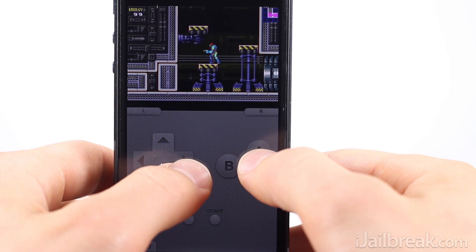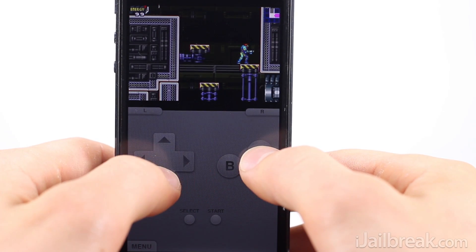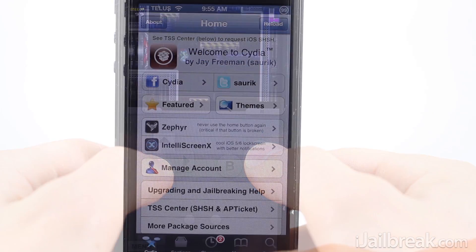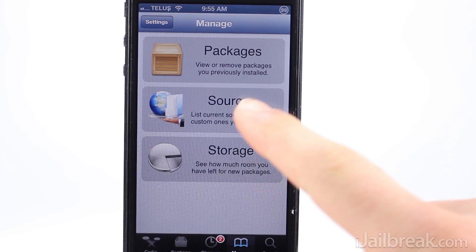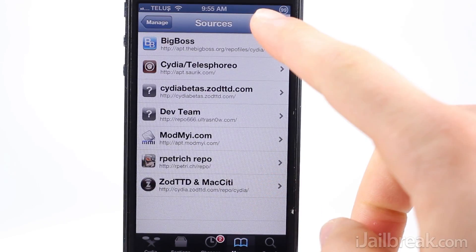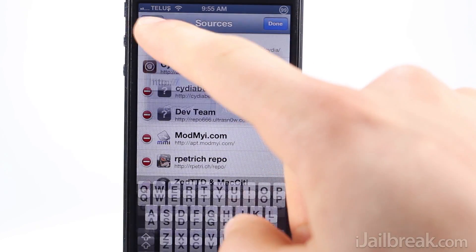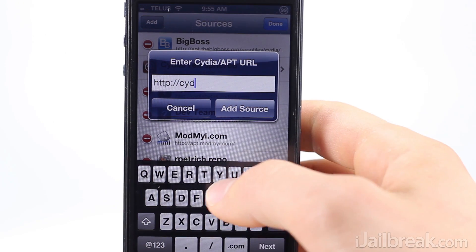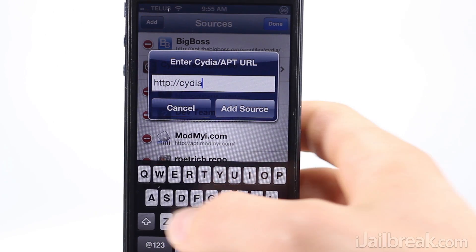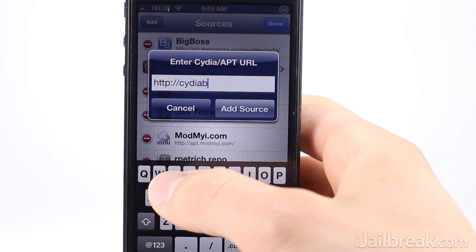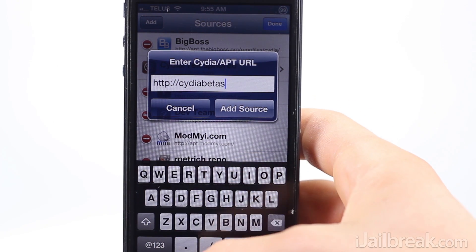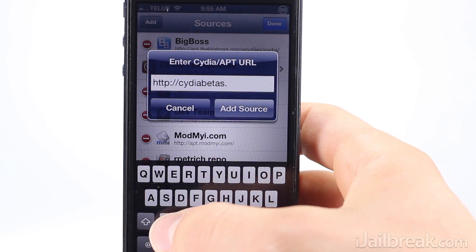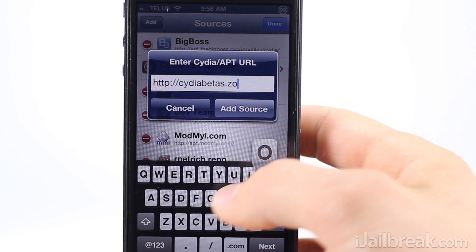In order to download and install GPS Phone 8, you will need to head on over to Cydia. Go into the manage tab, followed by the sources section, tap the edit button and then the add button and type the following: CydiaBetas.ZodTTD.com.